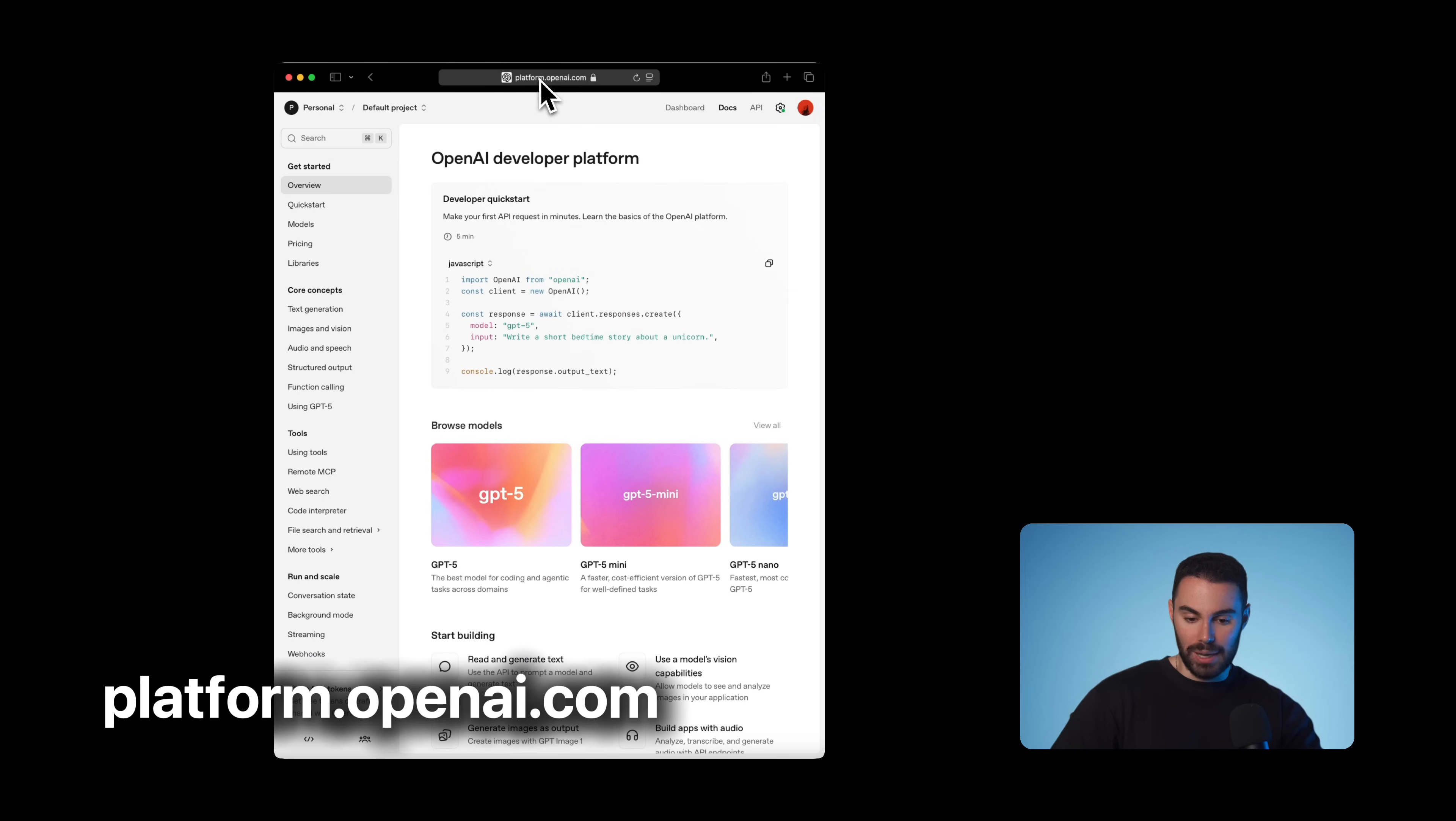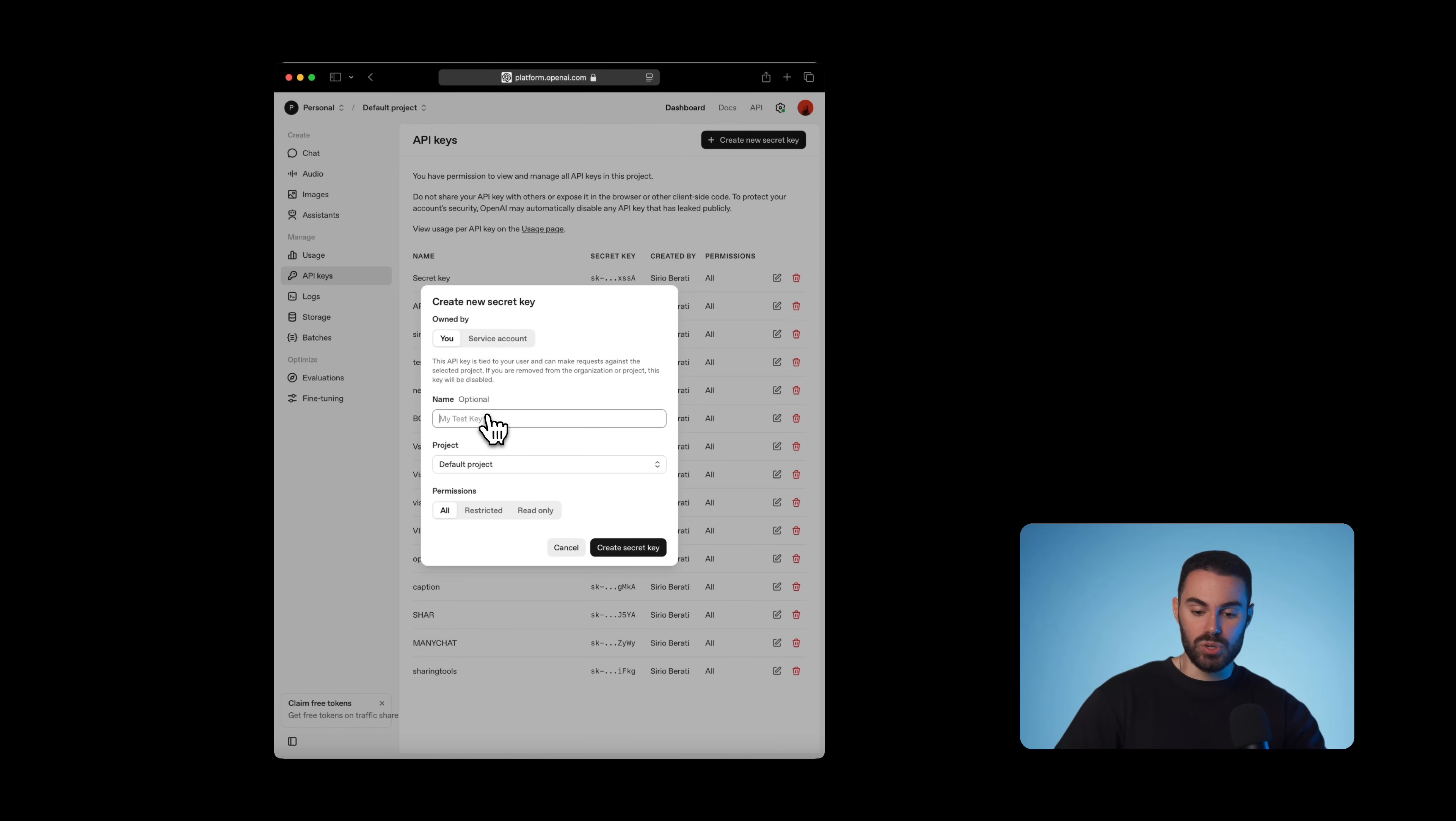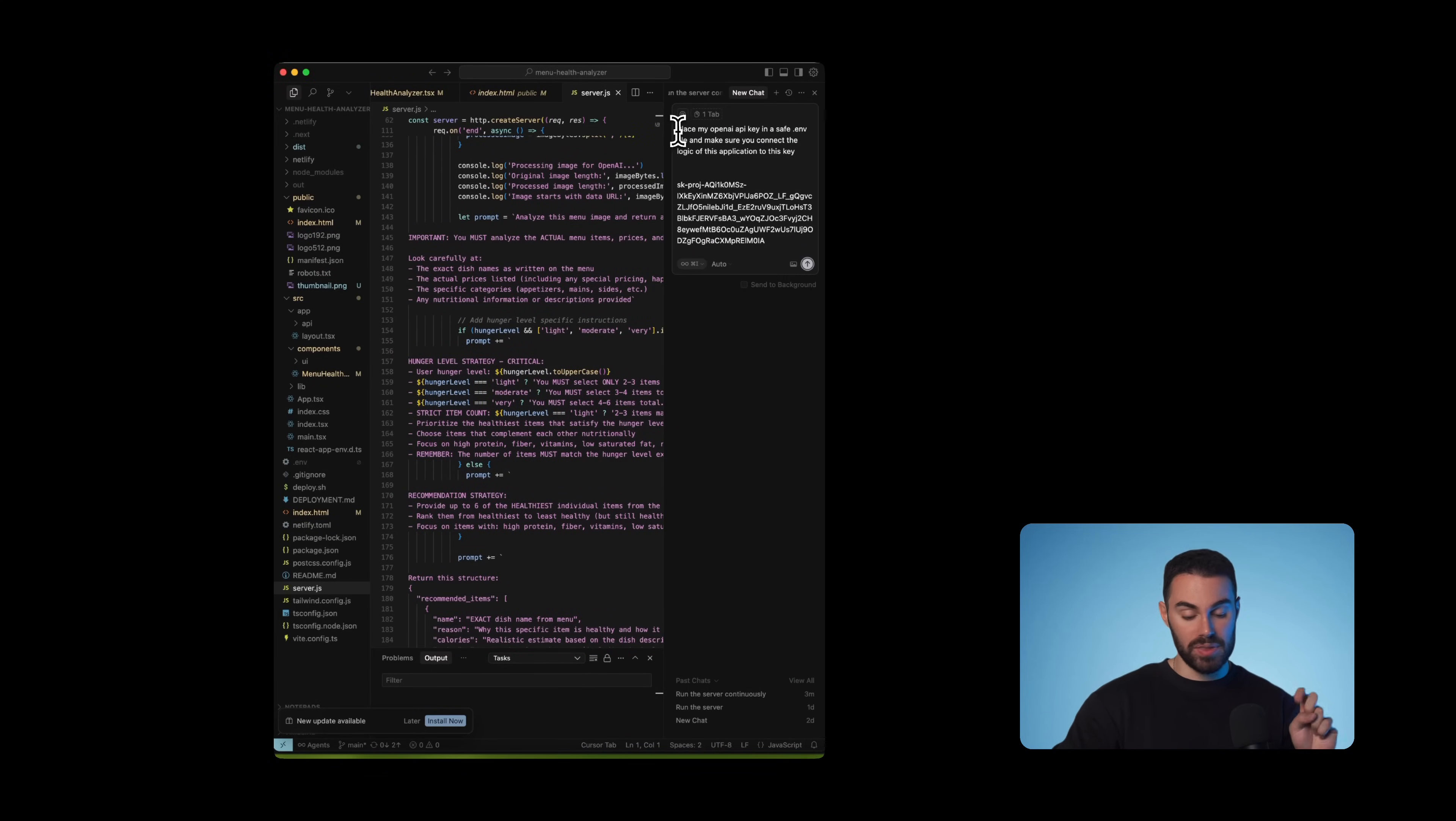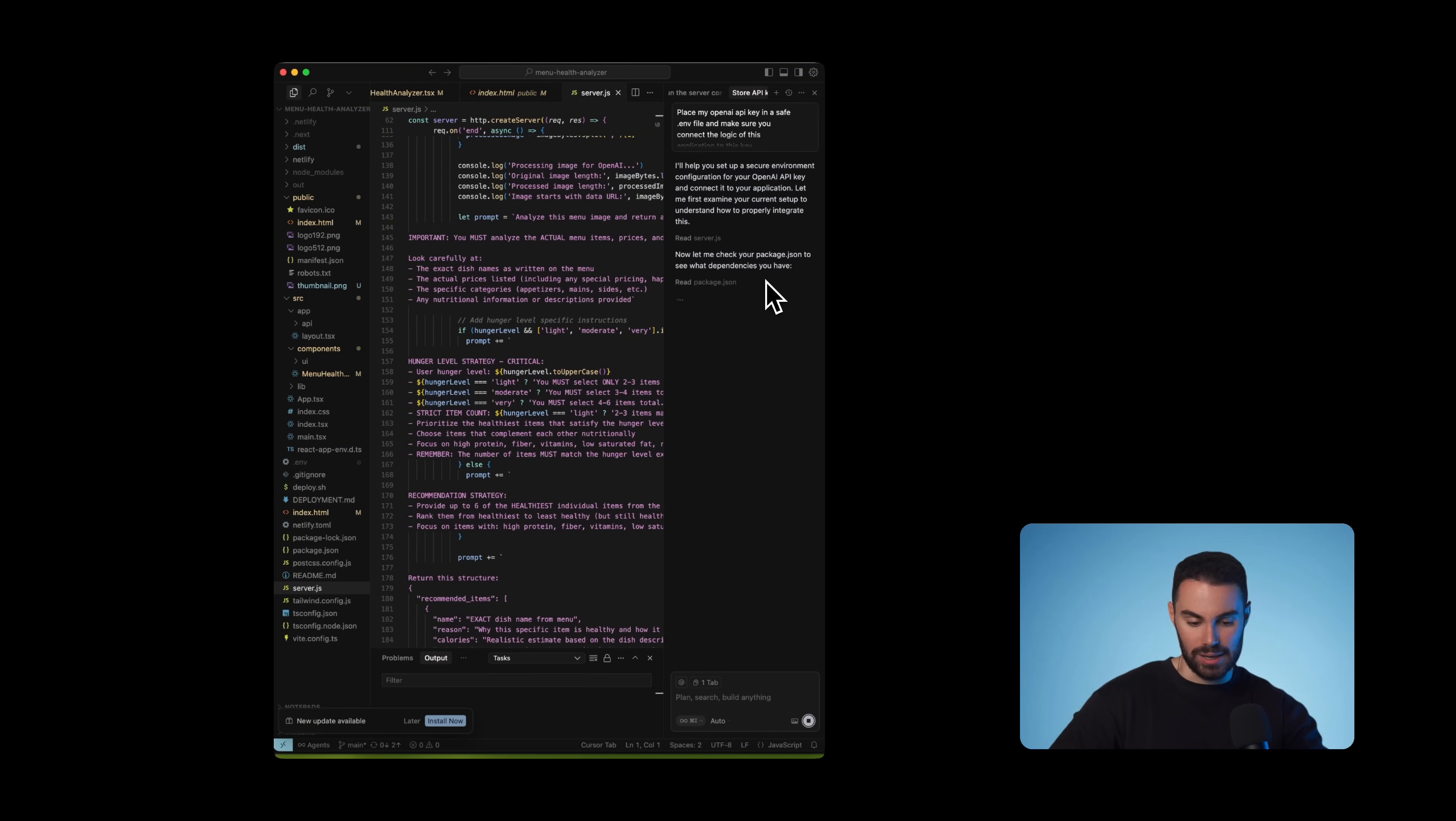We're going to head over to platform.openai.com and click on dashboard, go to API keys, click create a new secret key and give it a name. I'm just going to say here, healthy menu. I'm going to set permissions to all and I'm going to press create secret key. Copy this and paste it into your notes because you will never be able to see it again. If you lose it, you'll have to create a new one. And now after copying it,